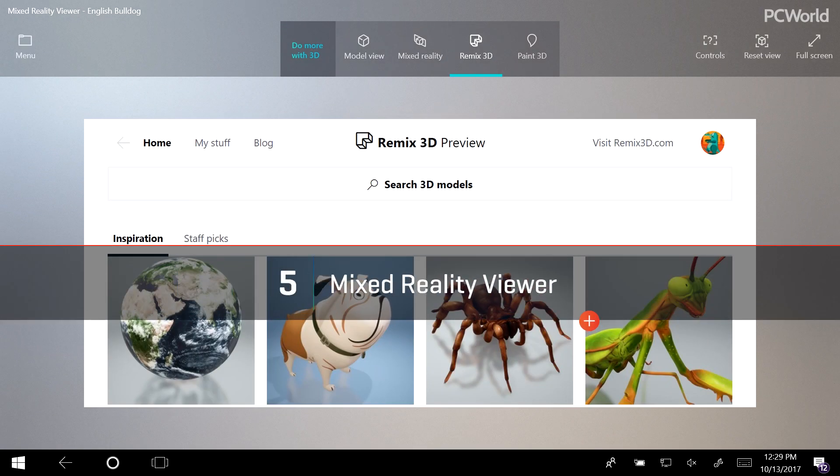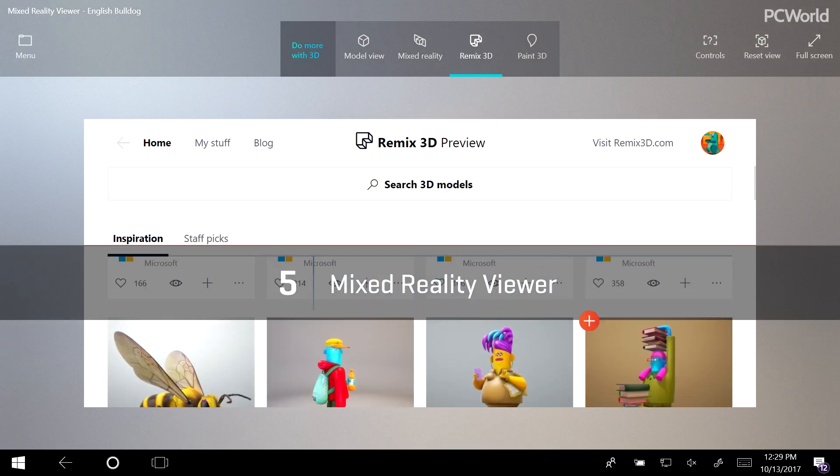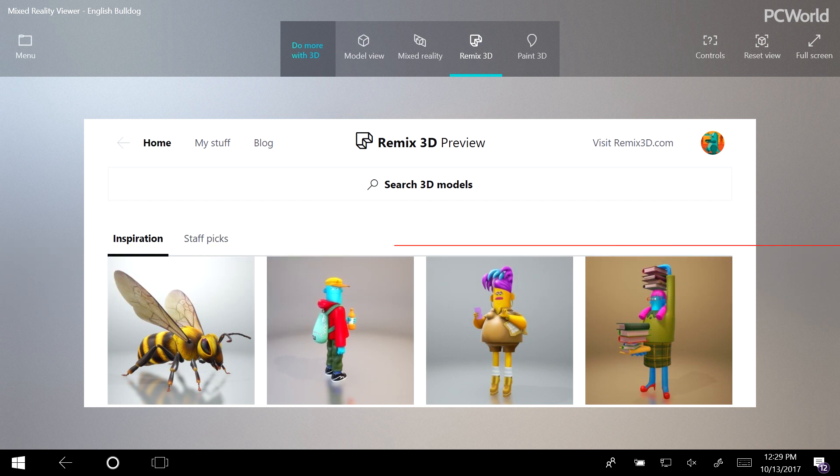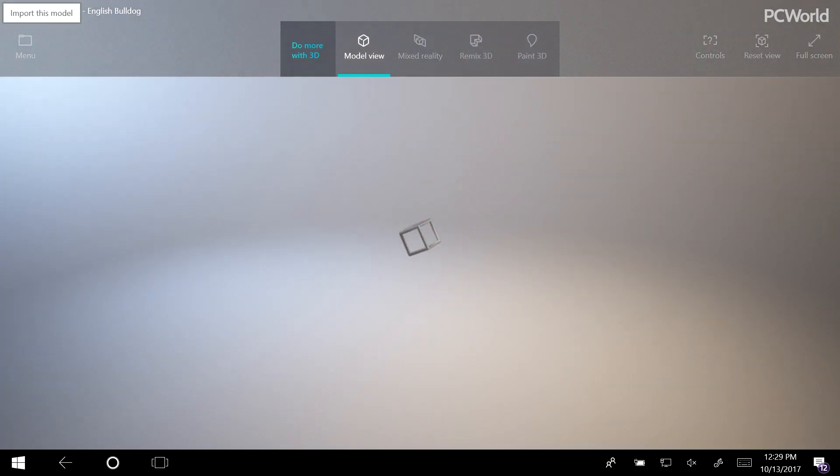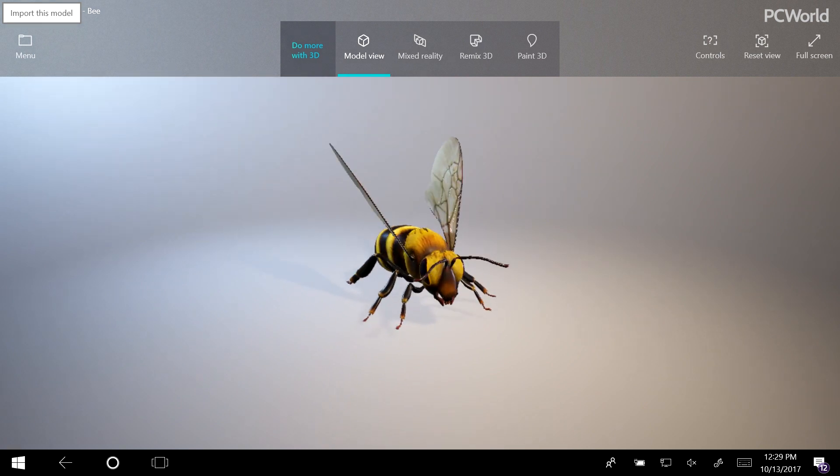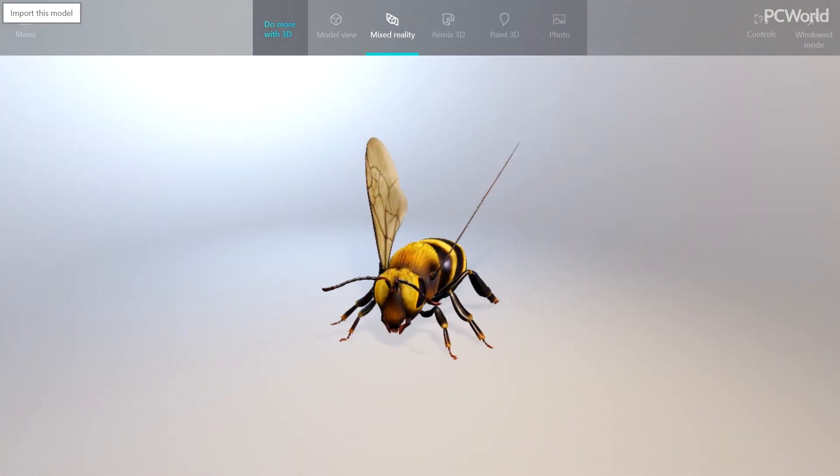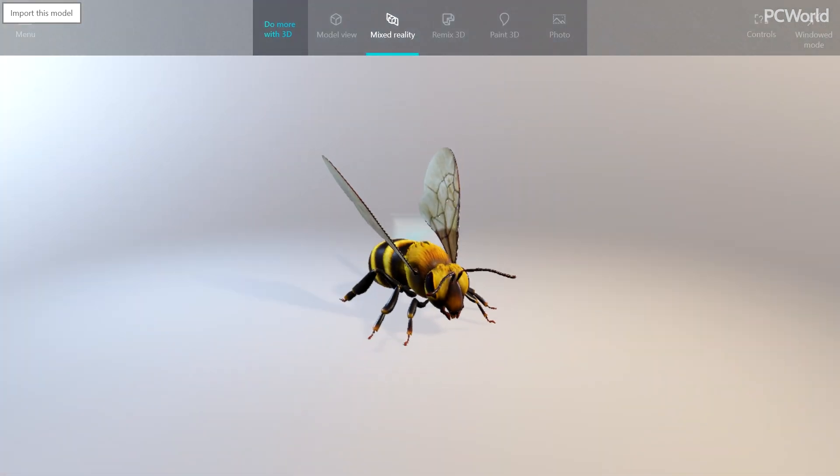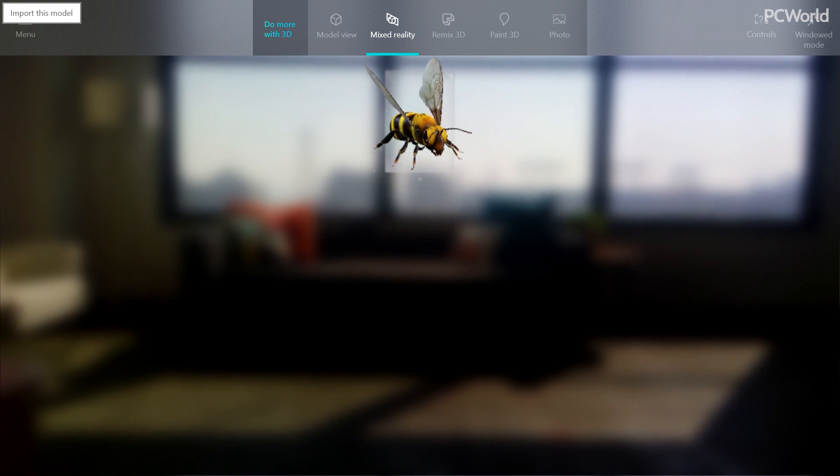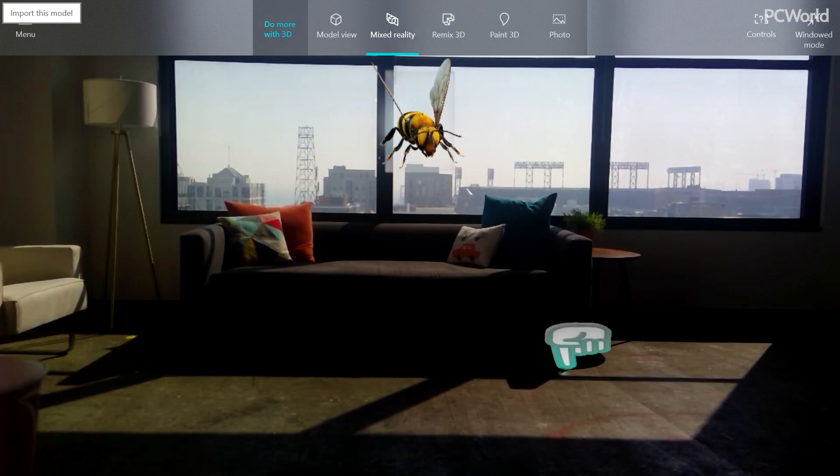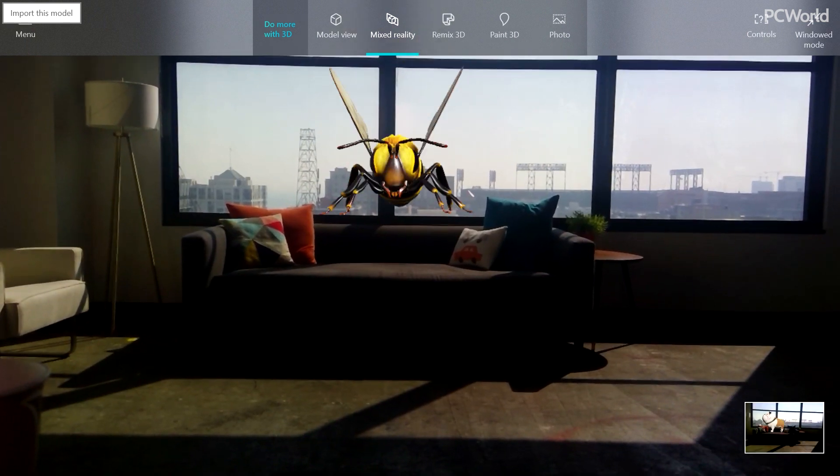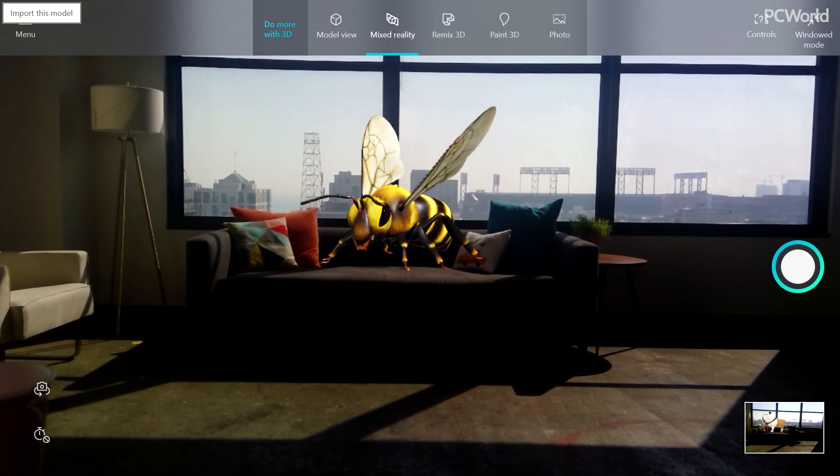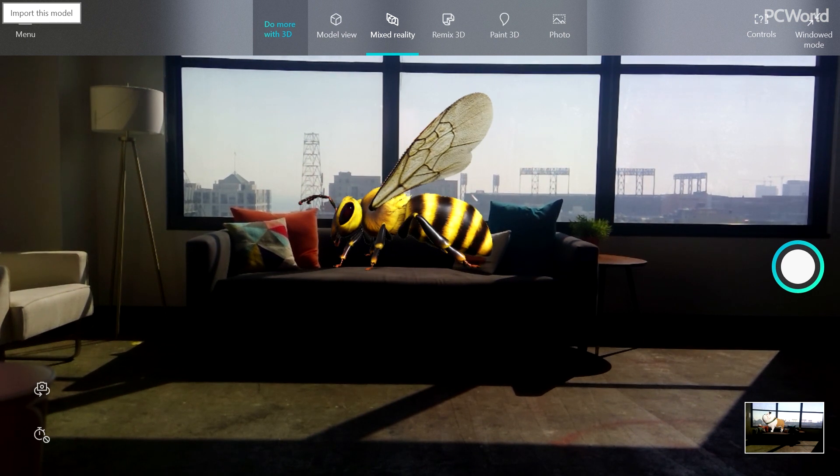My fifth favorite feature is the new Mixed Reality Viewer app. Whether it's Snapchat or Facebook Messenger, augmented reality is hot right now and Microsoft has this covered in a big way. There are literally hundreds of 3D objects that you can edit or add to and then drop into a real life scene. Take a photo and save it for posterity.